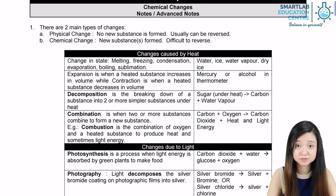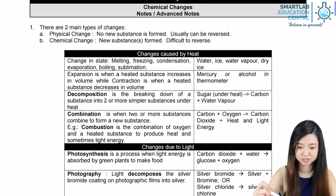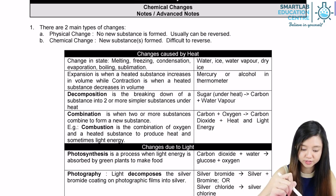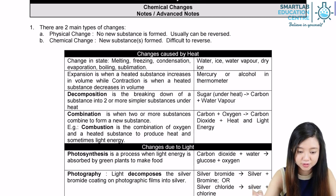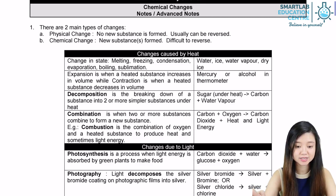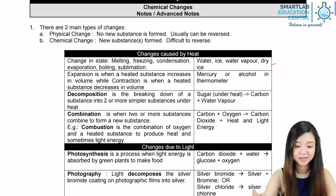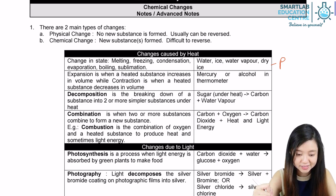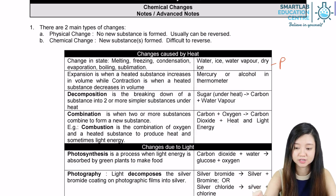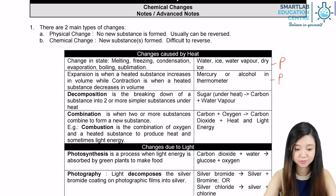Below are some examples of changes. Let's look at whether they are physical or chemical changes. For the first part, we have changes caused by heat. If there are changes in state — like melting, freezing, condensation, evaporation, boiling, and sublimation — this is a physical change, as no new substance is formed. When expansion and contraction are involved, it is also a physical change, because no new substance is being formed.